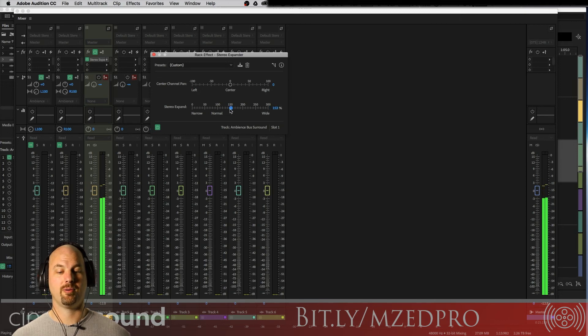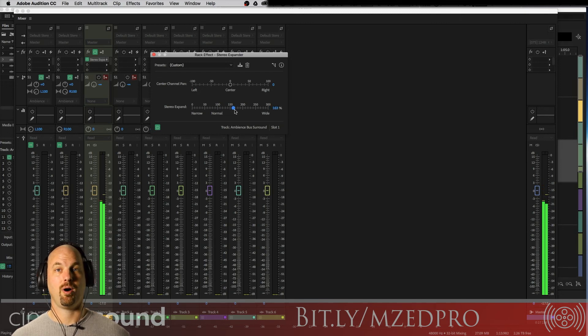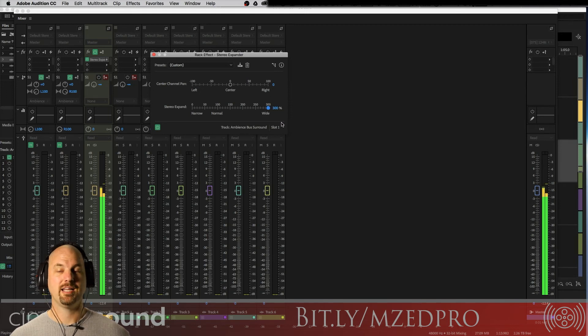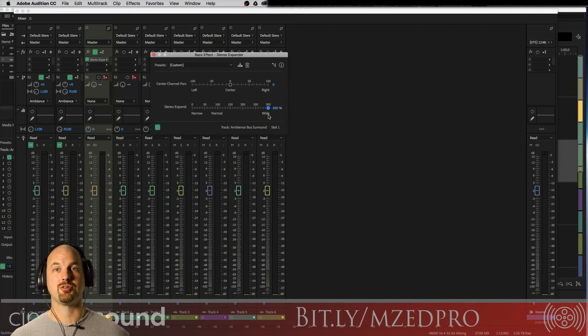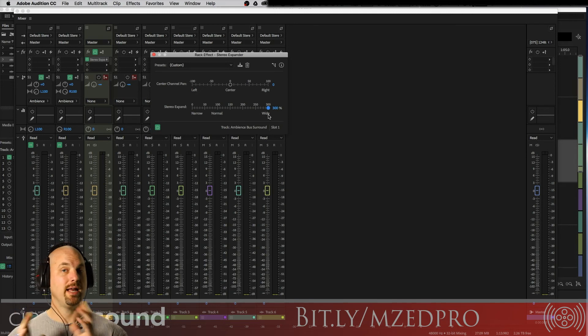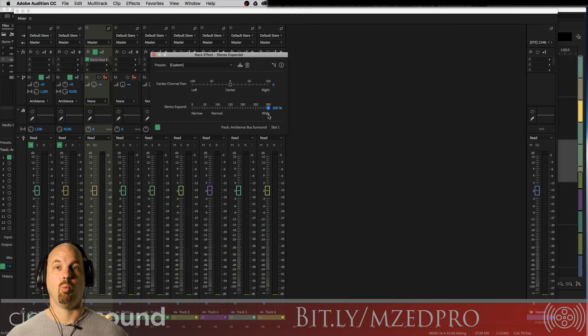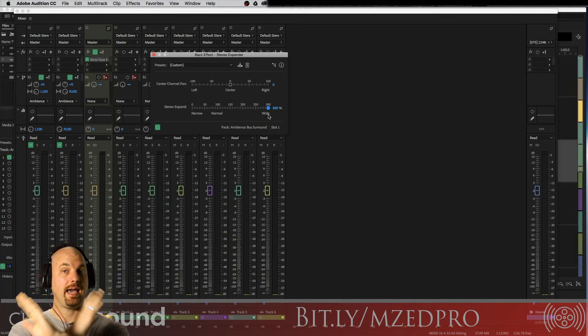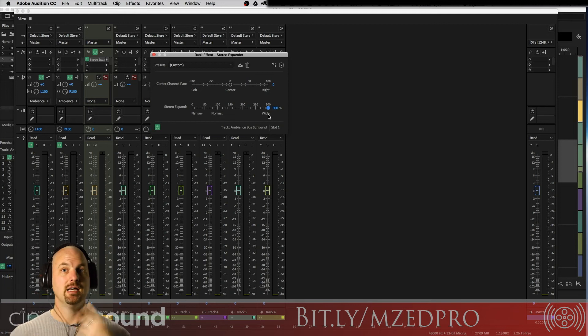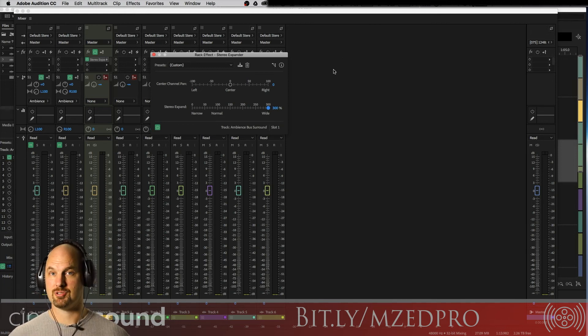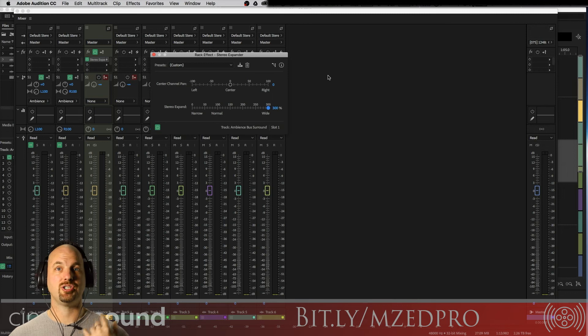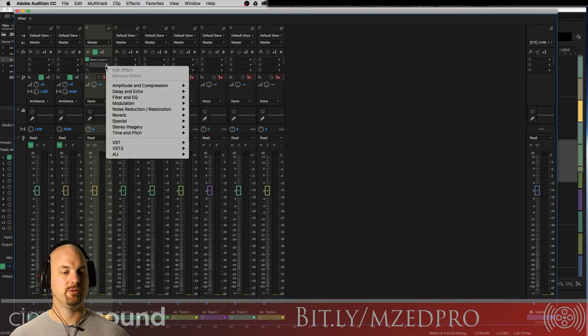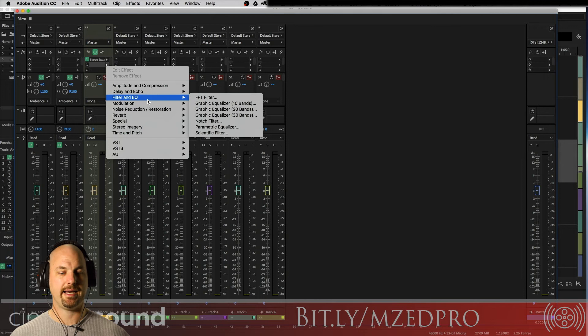Whoa. Back to normal and wider. Wow. And if you use this for your surrounds, it would have a really interesting wide space between front and back and left and right. If you wanted to go further, you could create an even more interesting situation by changing the EQ on your surround, this bus specifically. And we can do that simply by adding a parametric EQ and doing some fun little notchy bits.